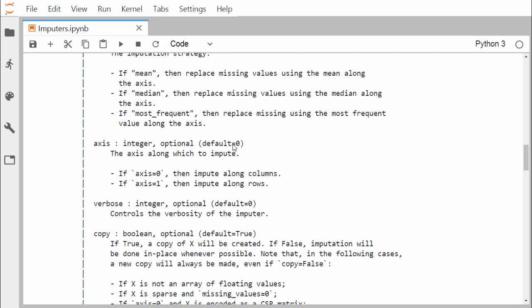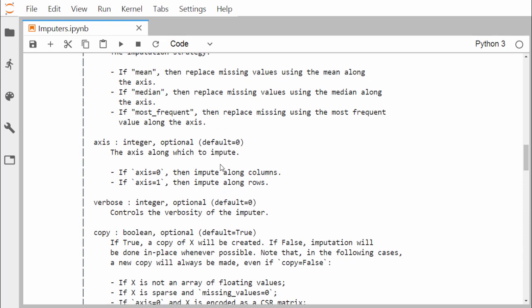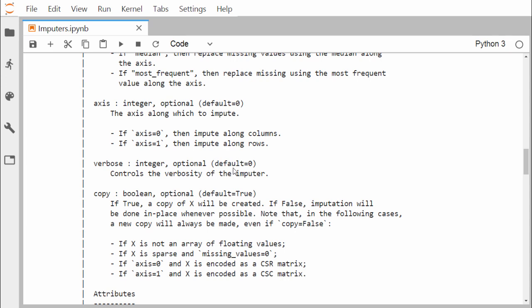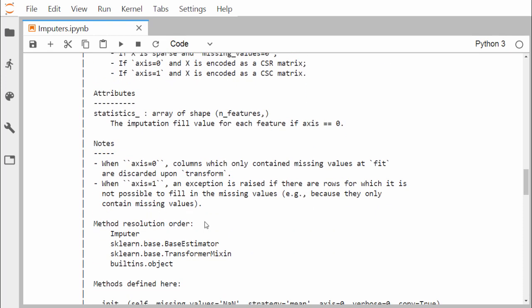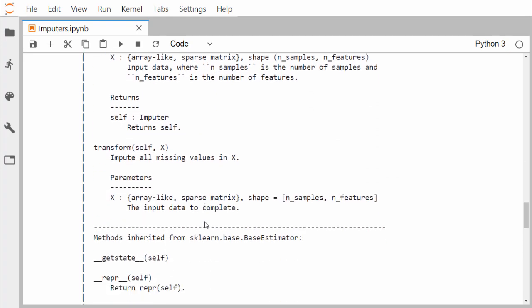The axis defaults to 0, meaning along the columns. Axis equal to 1 means impute along the rows. The verbose parameter is an integer, optional, default 0, and controls the verbosity of the imputer. The copy parameter is a boolean, optional, default True. If copy is True, a copy of X will be created. If False, imputation will be done in place whenever possible, though in certain cases a new copy will always be made even if copy equals False.